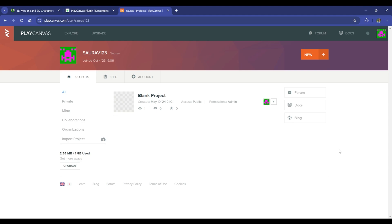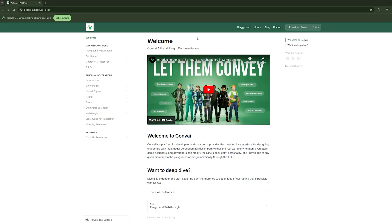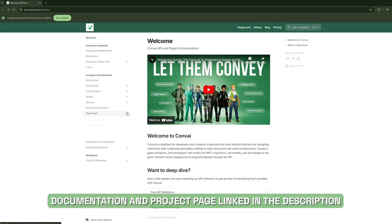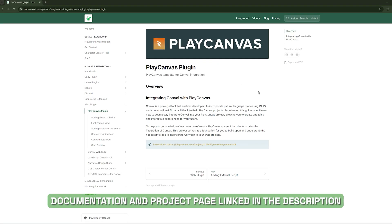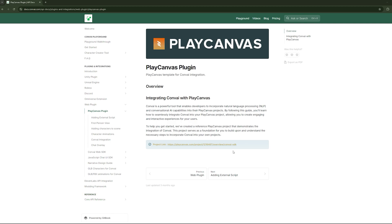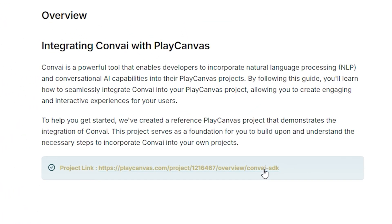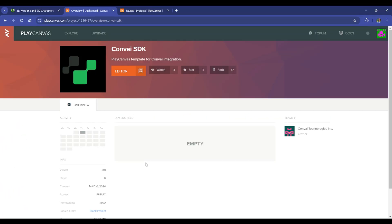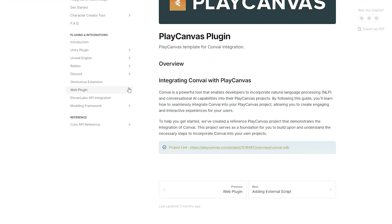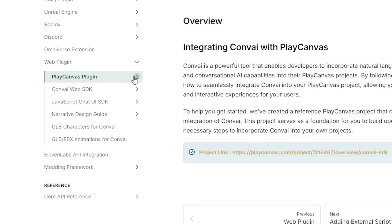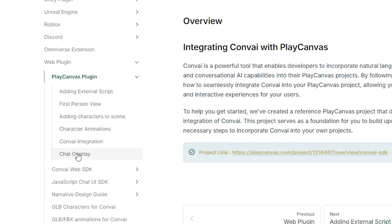Now we'll quickly see how we can integrate Convey into your PlayCanvas project. Before we begin, here's a quick overview of the PlayCanvas SDK for Convey. Let's head over to the Convey documentation page, and here we'll head to the docs for the PlayCanvas plugin. Click on the project link that's shown on the documentation page. For creating new PlayCanvas projects, you can simply fork the PlayCanvas template for Convey integration that we have shared and start building on top of it, or you can simply follow the step-by-step guide in the Convey docs.